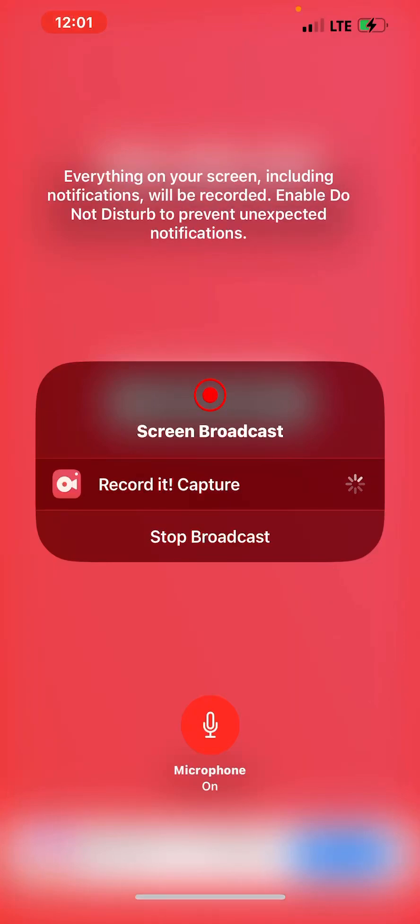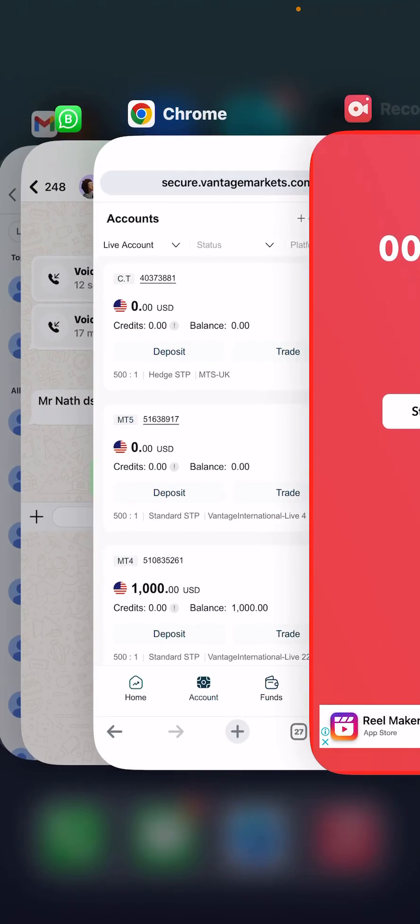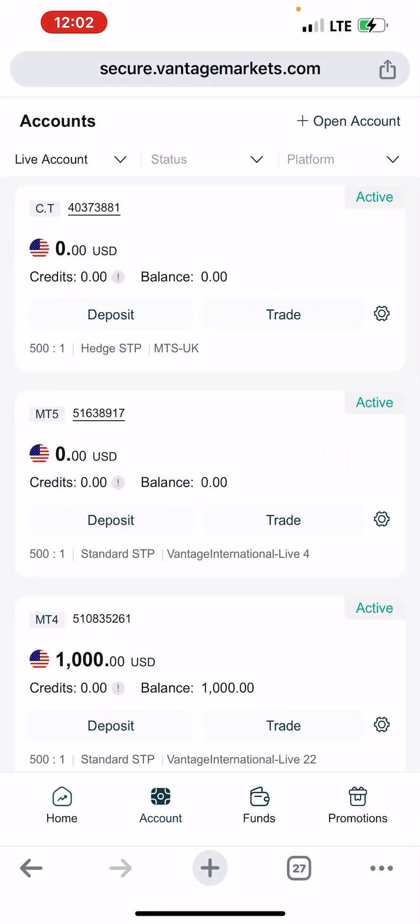I want to show you how you can connect your account to a master account on Fantage Market. Before you can copy any master account, you need to have a copy trading account. You can get one by going to your Fantage Market dashboard and clicking on 'Open Account' — the same way you open your MT5 or MT4 account — to open your CT account.